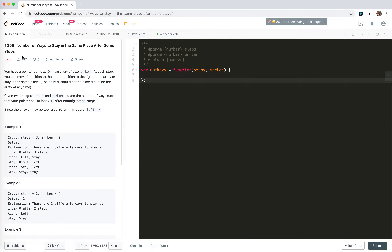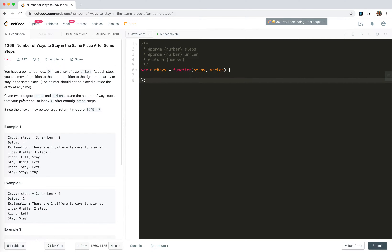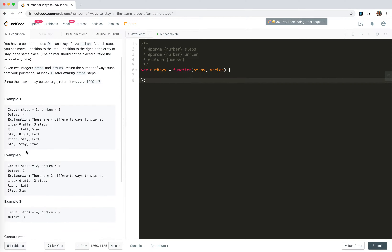Today let's take a look at number 1269 - Number of Ways to Stay in the Same Place After Some Steps. We have a pointer at index zero in an array of size array length. At each step we can move one position to the left, one position to the right, or stay in the same place. We're given two integers: steps and array length. Return the number of ways such that your pointer is still at index zero after exactly that many steps, modulo a large number.